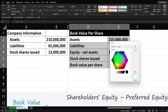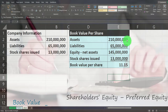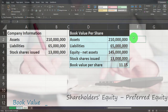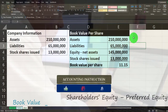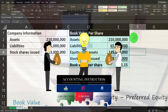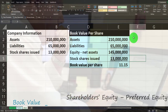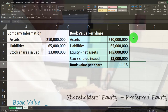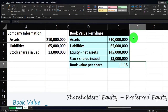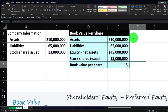So in theory, if we liquidated the company, we'd sell the assets and receive 210 million in cash, pay off the 65 million in liabilities, leaving net assets of 145 million to distribute to owners. There are 13 million shares — not necessarily 13 million owners, since one person can own multiple shares — so broken down per share, the book value per share comes out to $11.15.